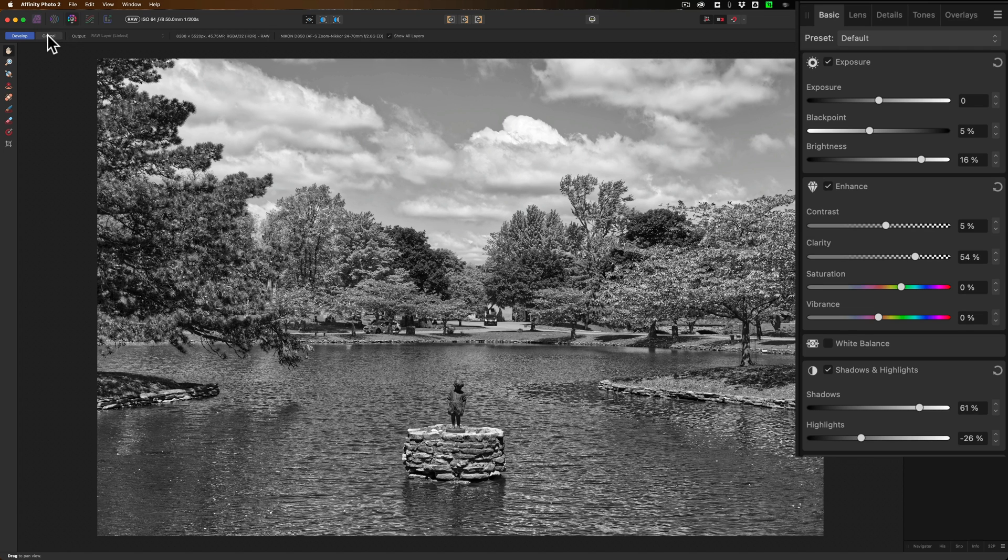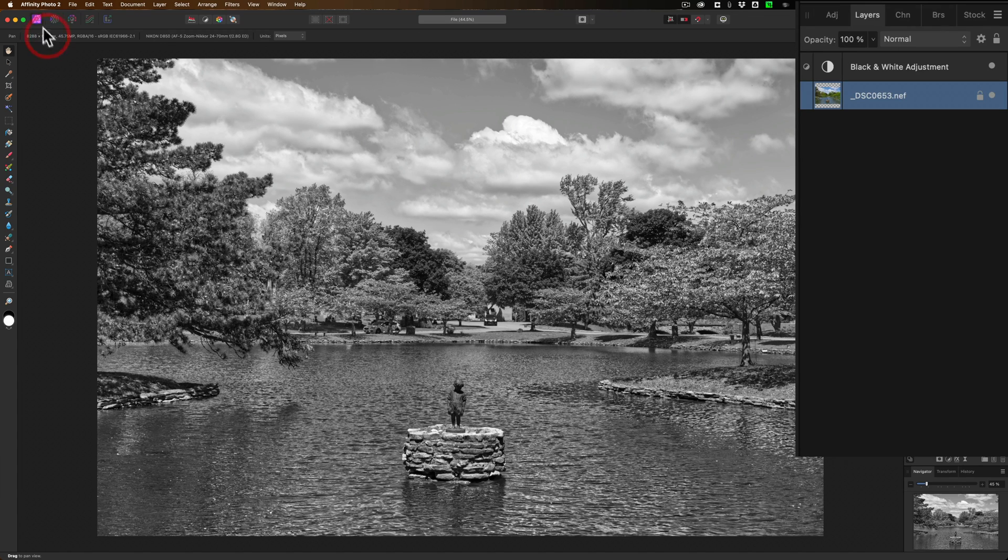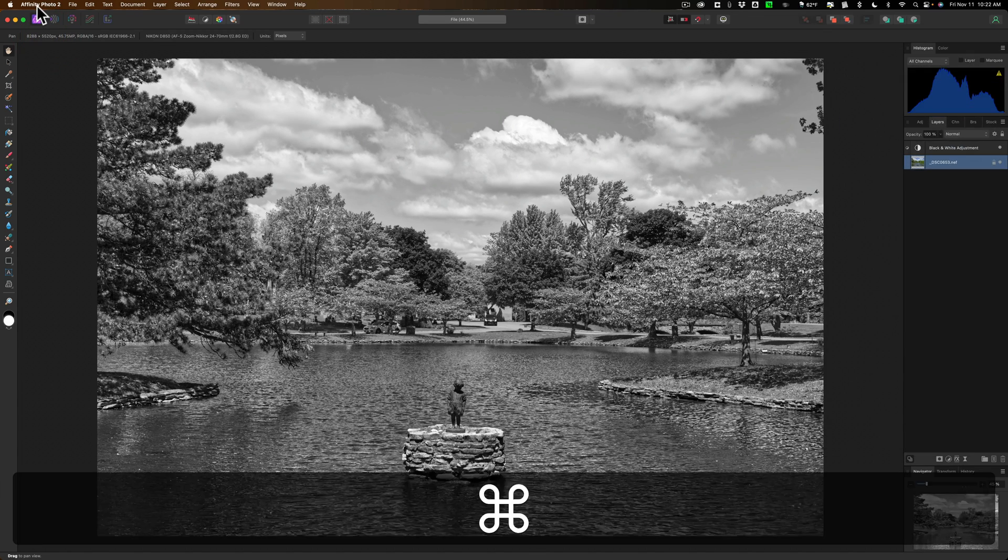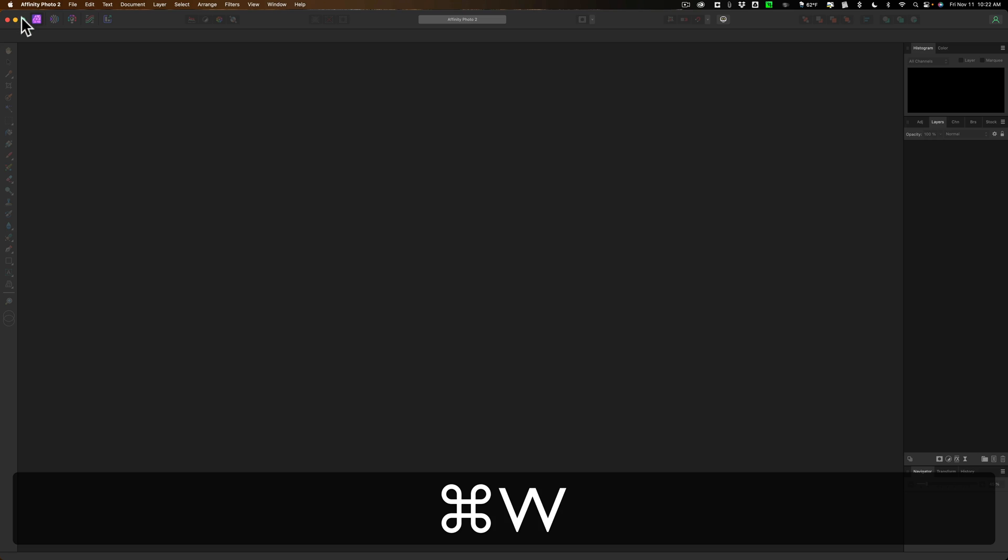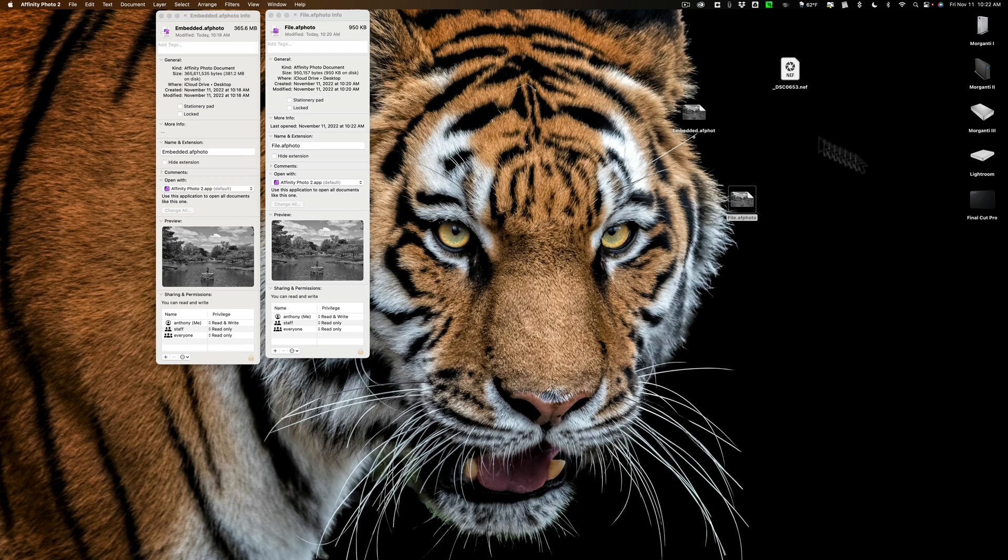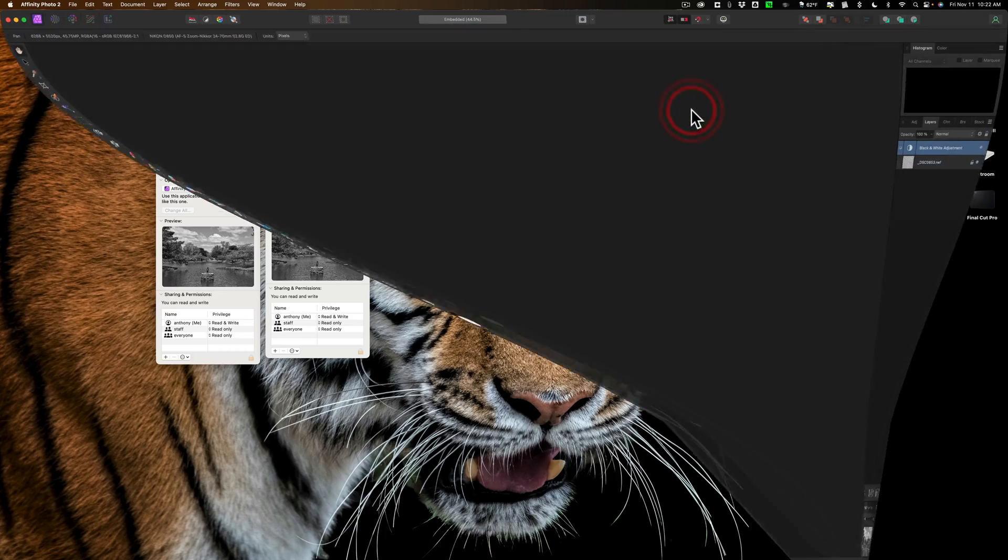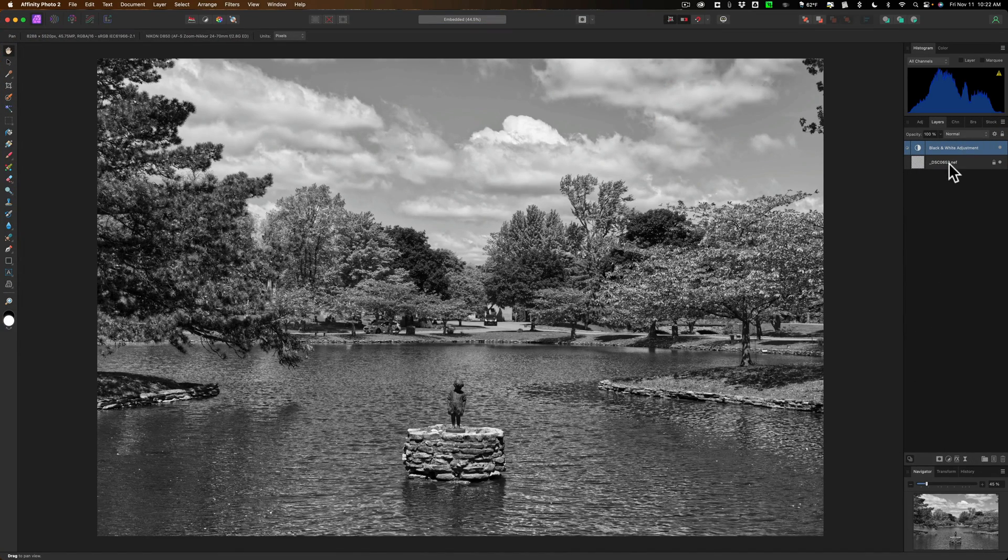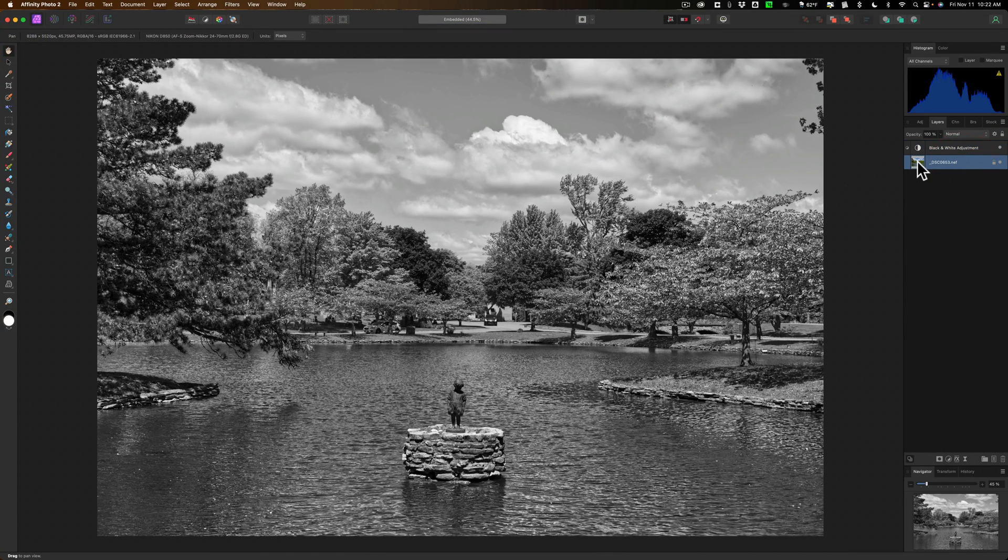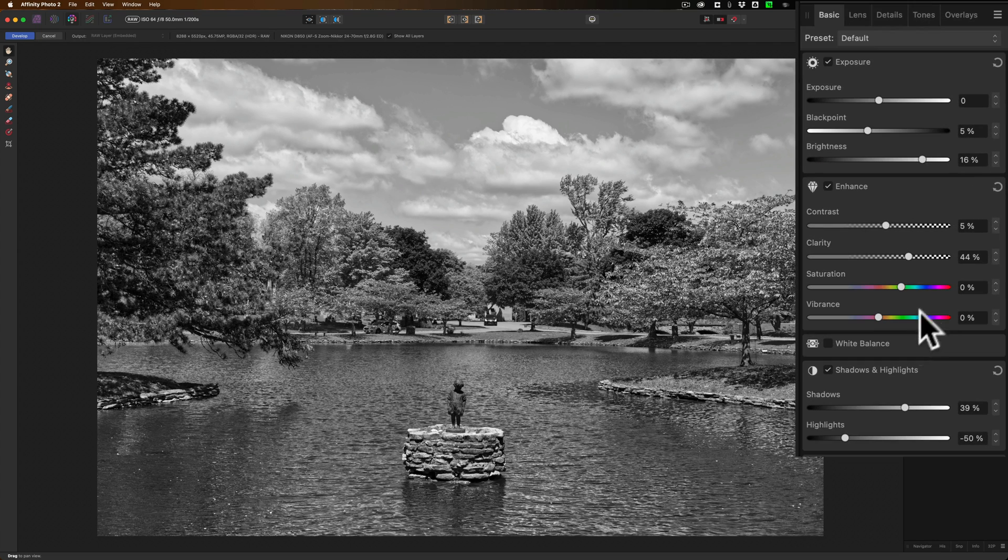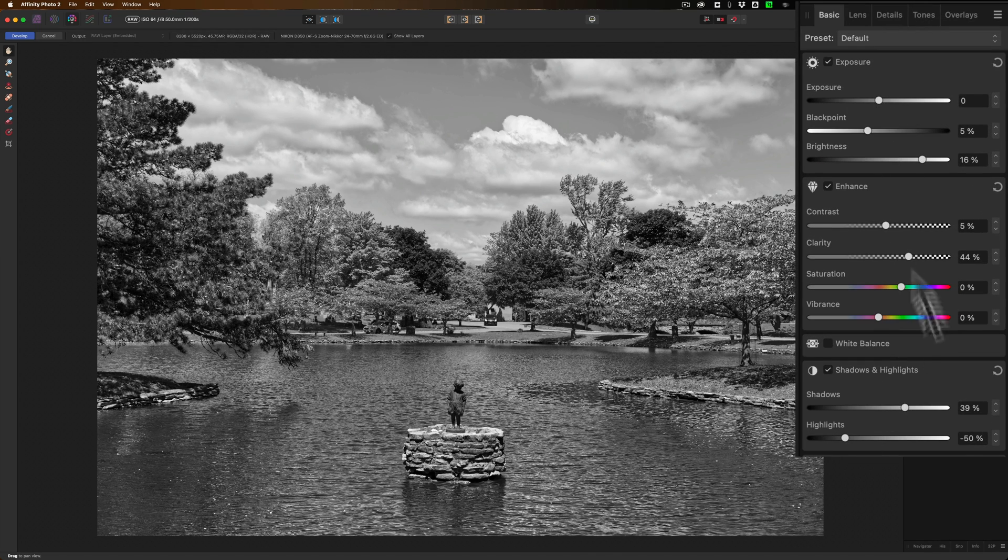All right. And I'll just cancel out of that. And let's close this down. And let's open the other one, the embedded one, just so I could show you that as well. Double click on that. That opens up here. I'll go to the raw file layer, double click on the little postage stamp. And you can see that our adjustments are there.